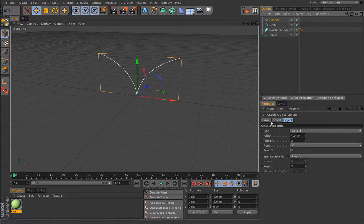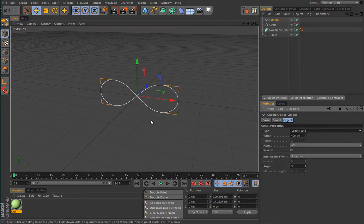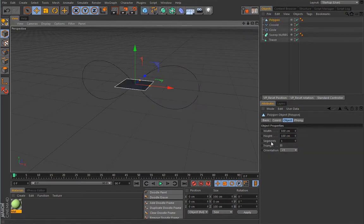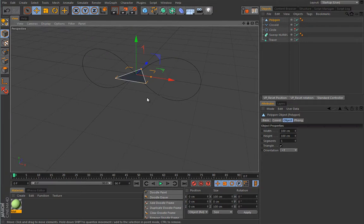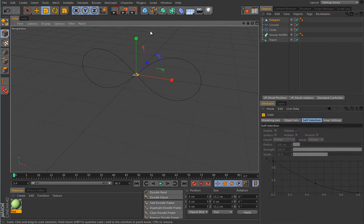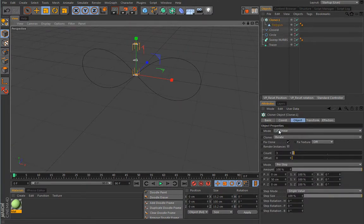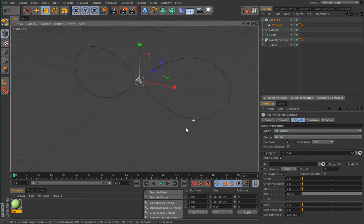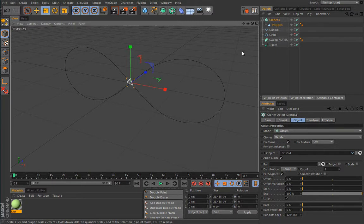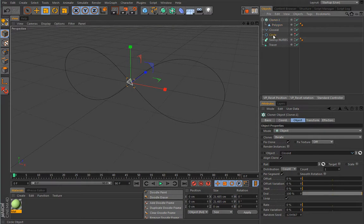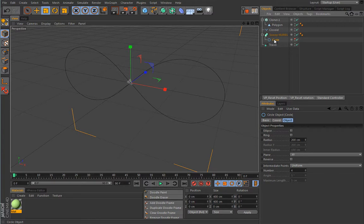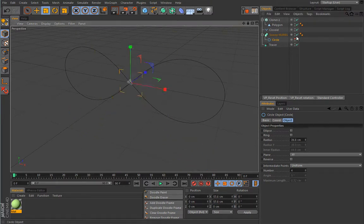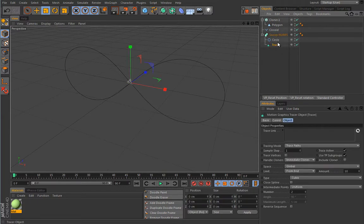I'll add a second spline as the path — let's use a lemniscate, which is really cool. Let's also create an object, maybe a polygon triangle, that we will align to that spline with a cloner. We will clone it on the object spline with just one clone. Then the Tracer will use this cloner as its trace link, creating a spline from the path with a limit so it won't create a complete spline all at once.